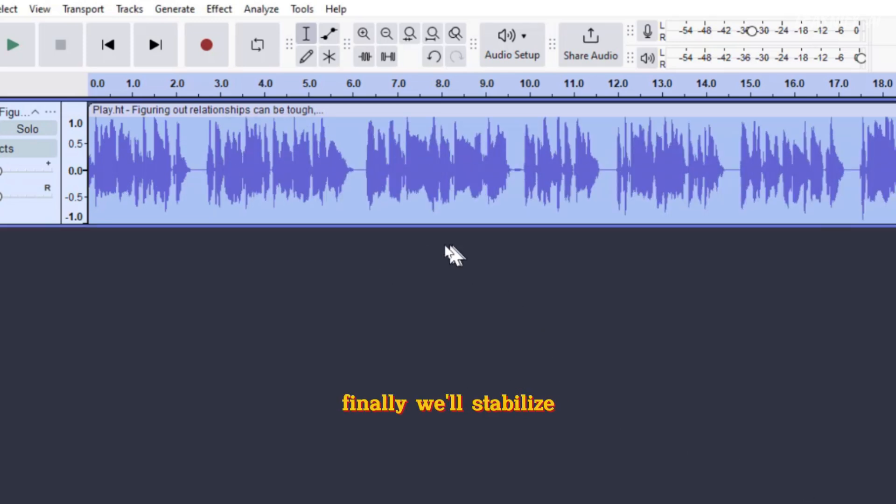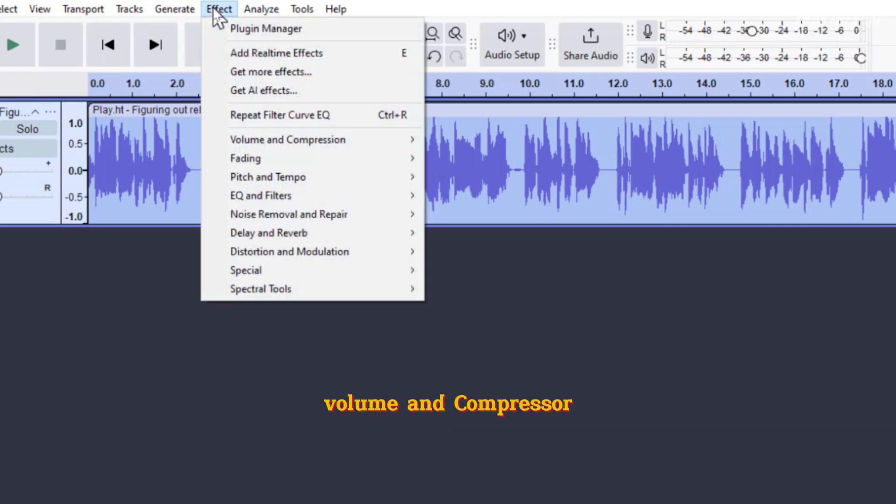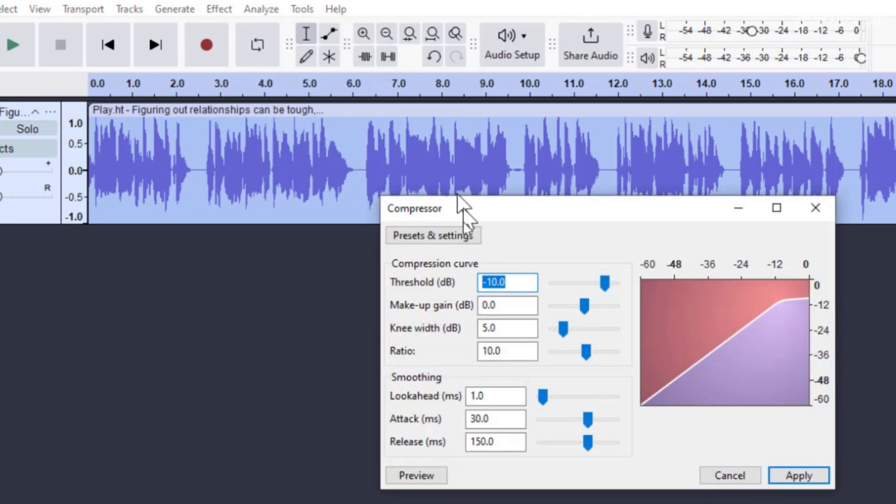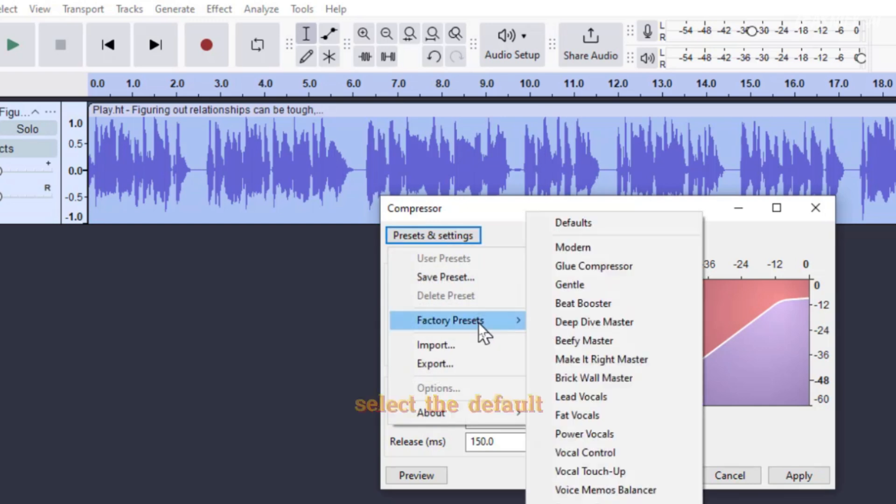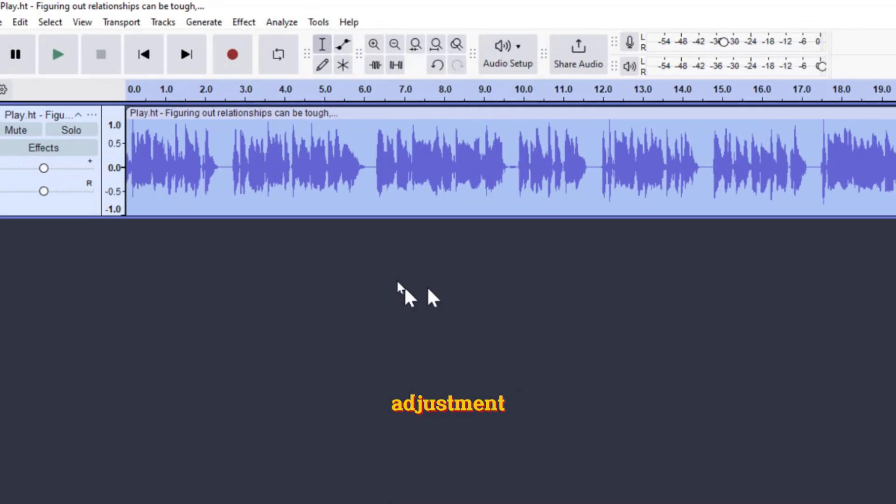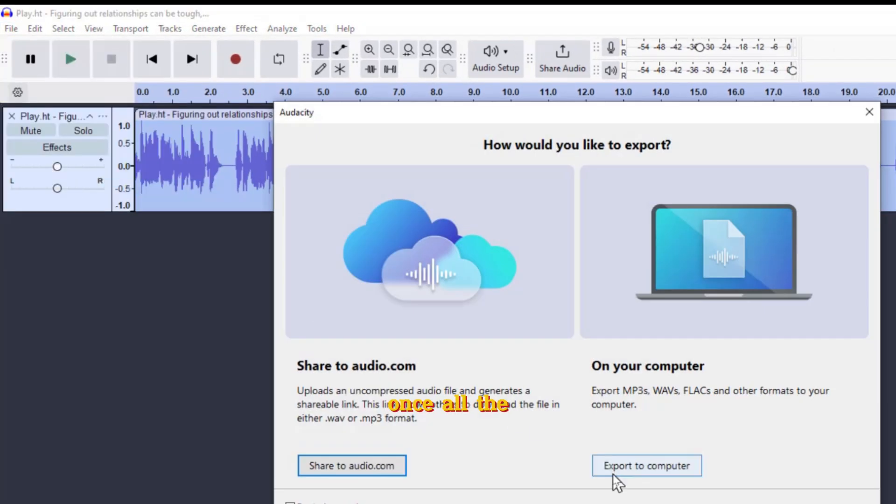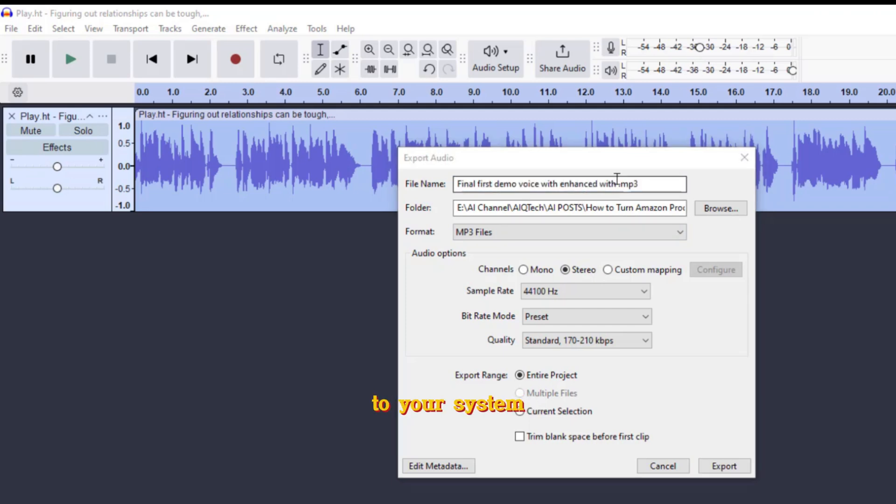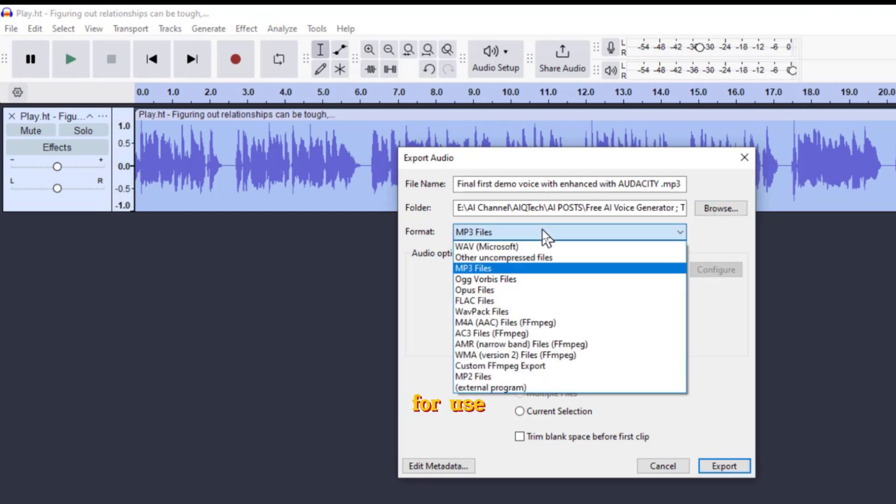Finally, we'll stabilize the volume. Go to Effect Volume and Compressor Compressor. Select the default preset and click Apply to finalize the adjustment. Once all the steps are complete, export and save the enhanced file to your system. Your professional voiceover is now ready for use.